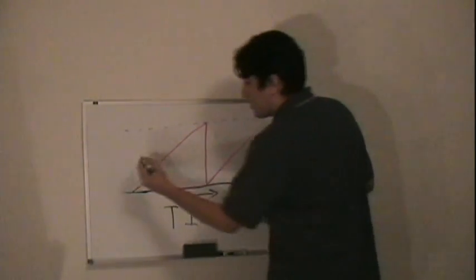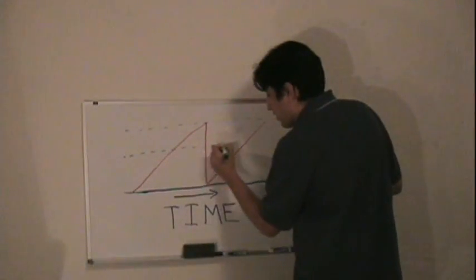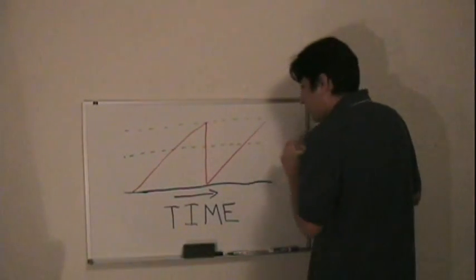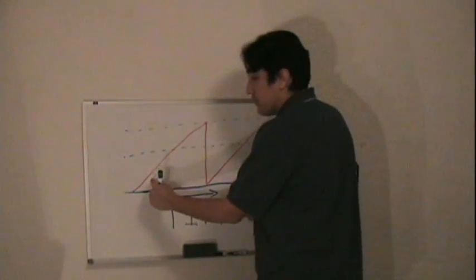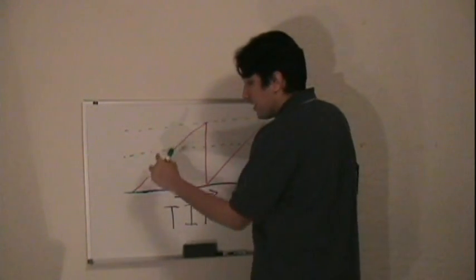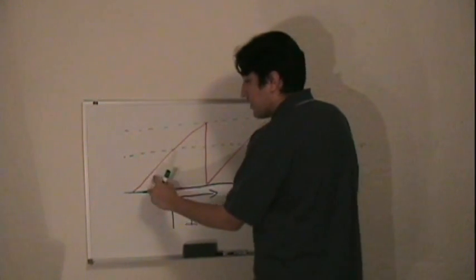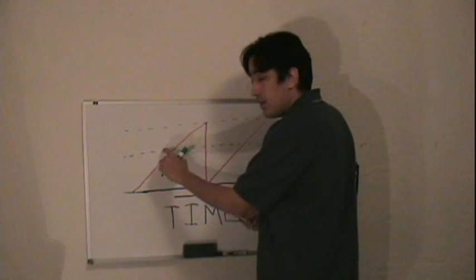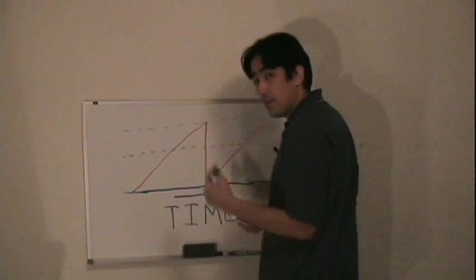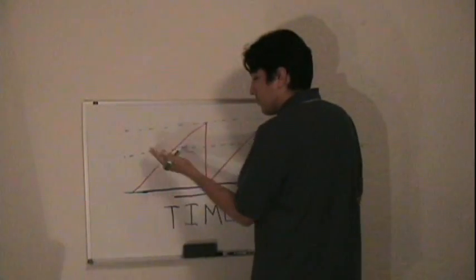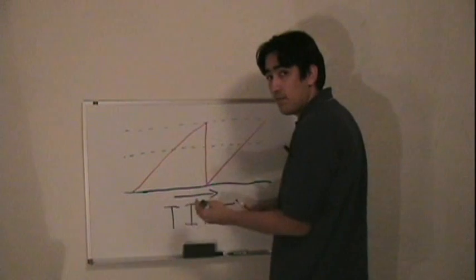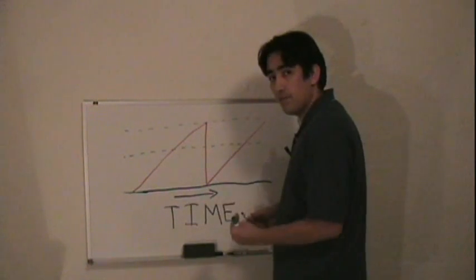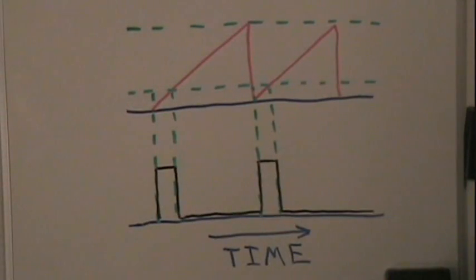The second value is called the compare value. The microcontroller compares the current counter value against the compare value. If the current counter value is less than the compare value, the output pin becomes high. If the current counter value is greater than the compare value, the output pin becomes low.